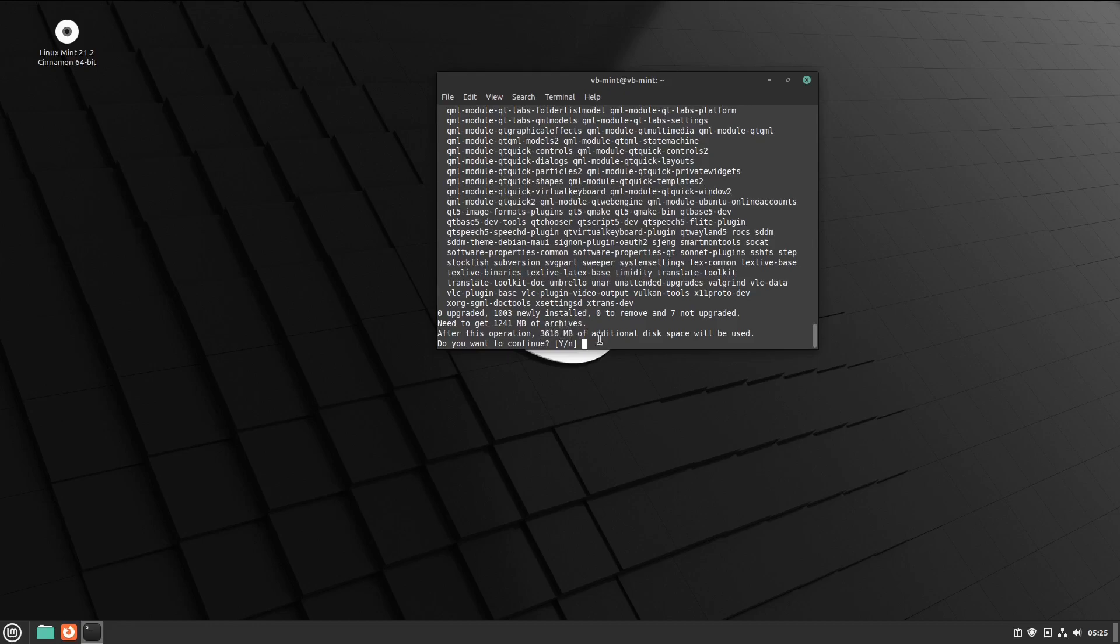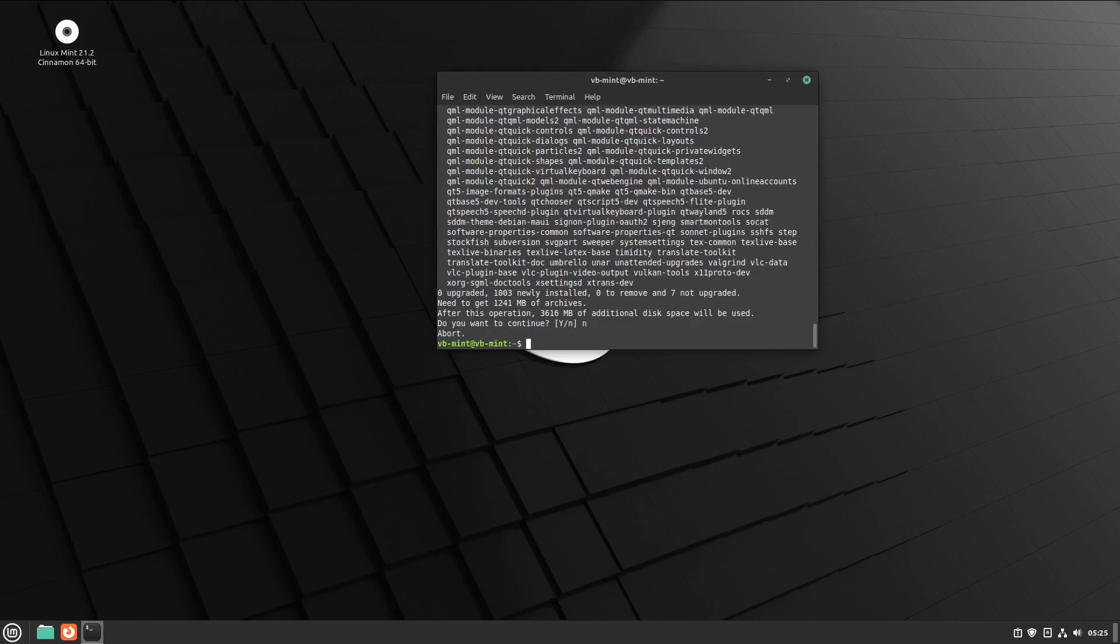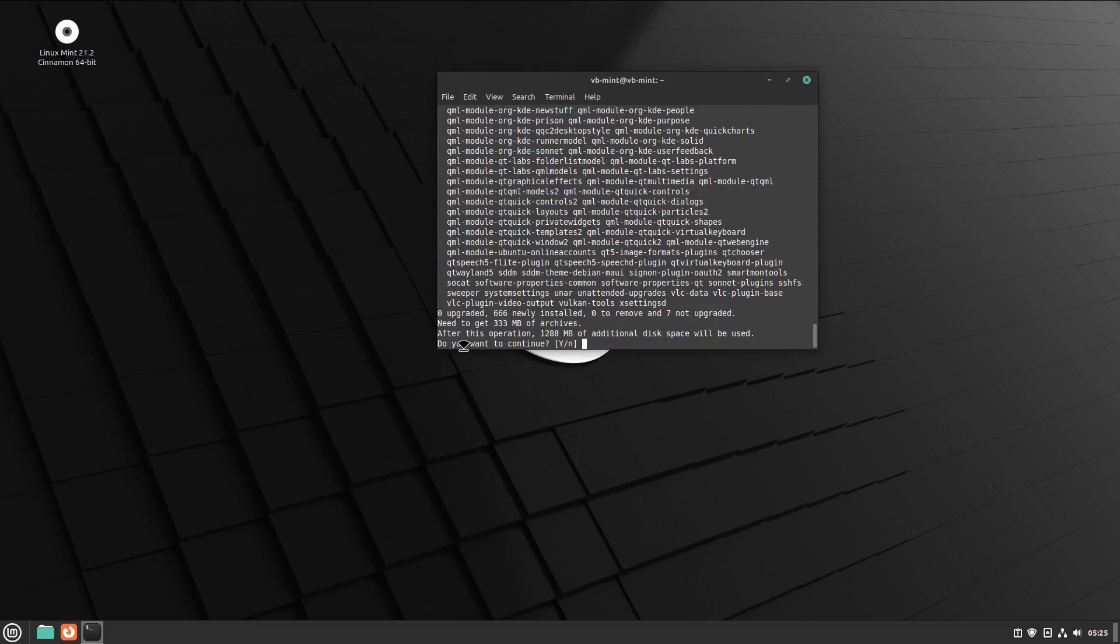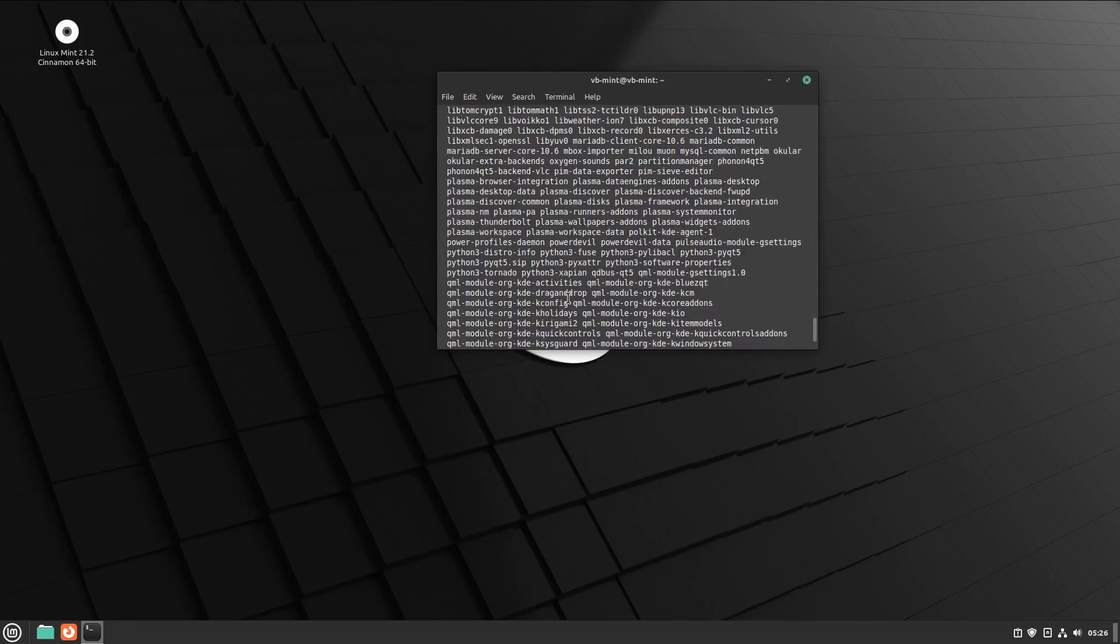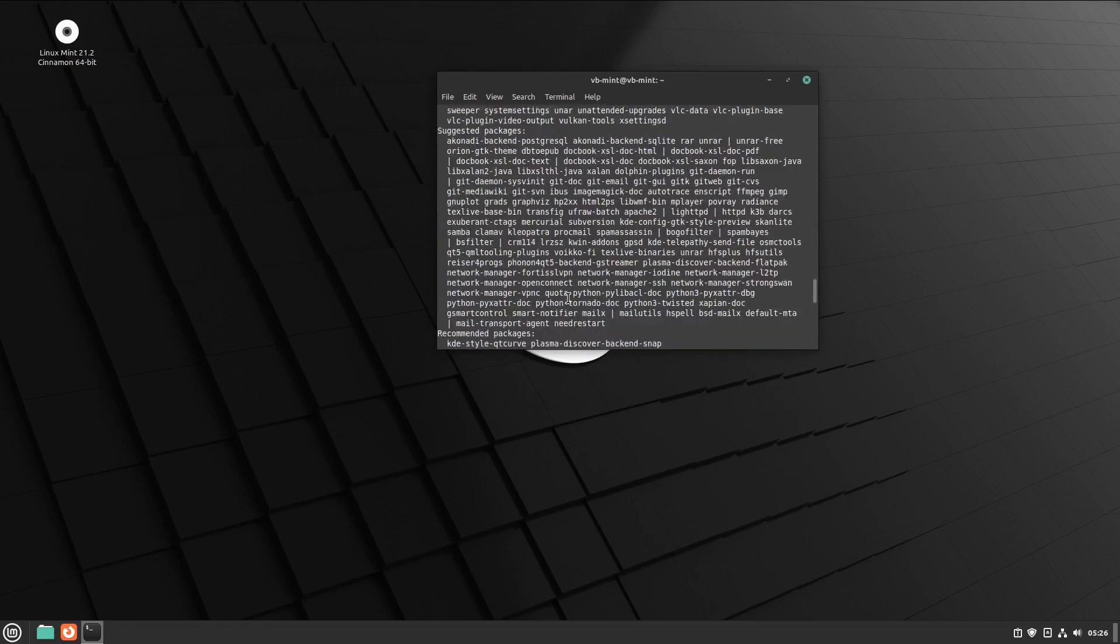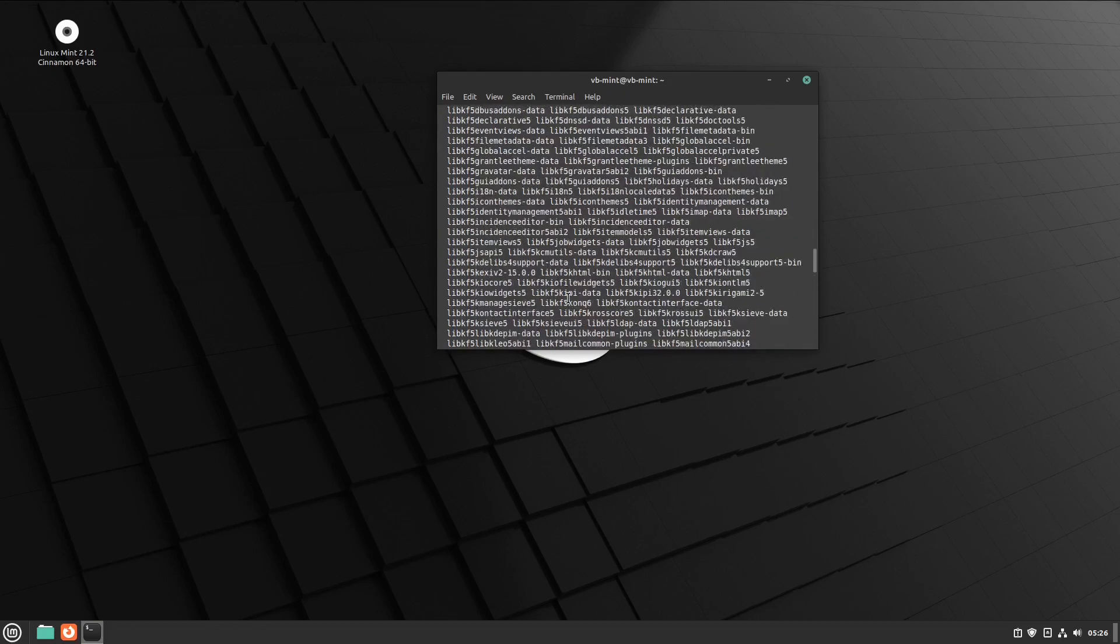The next version you can install is kde-standard, which still comes with a lot of KDE software but doesn't install everything. You can install it with 'sudo apt install kde-standard'. As you can see, this is about 1.2 gigabytes and still has a lot of software that needs to be installed.